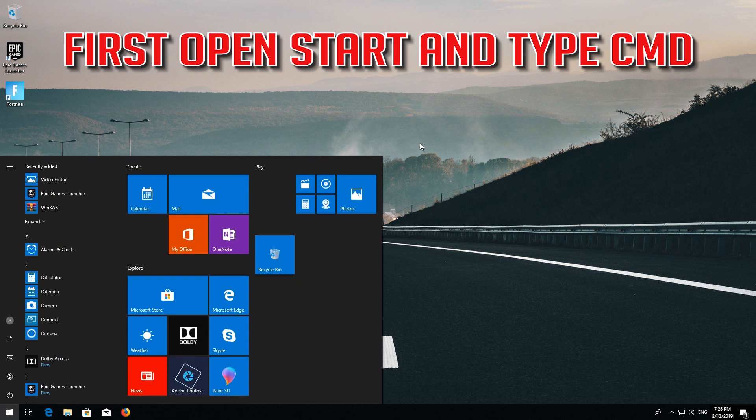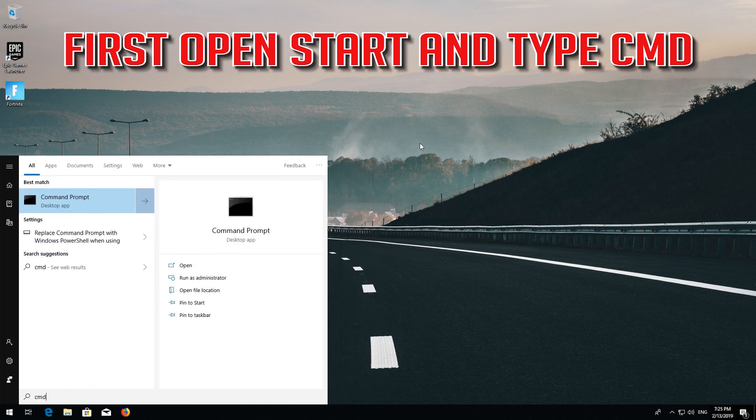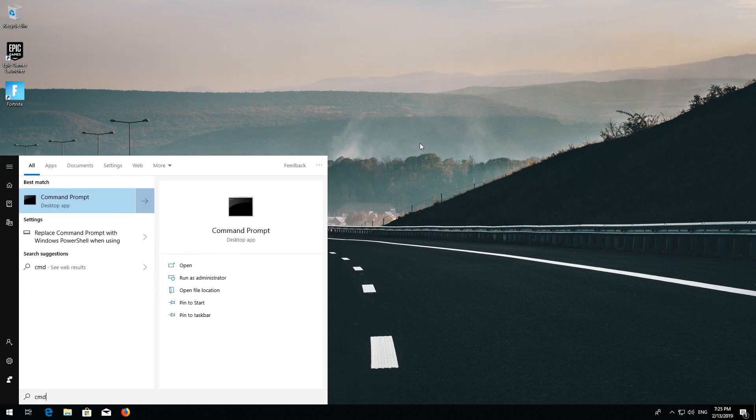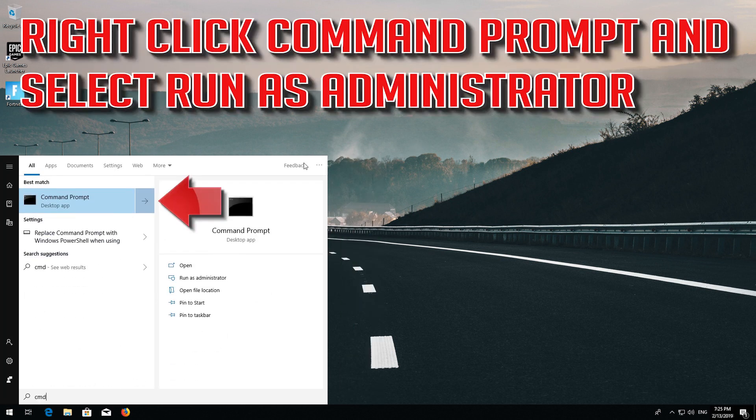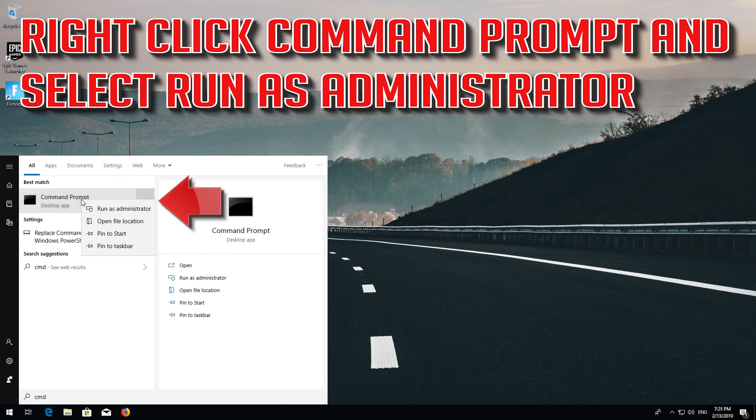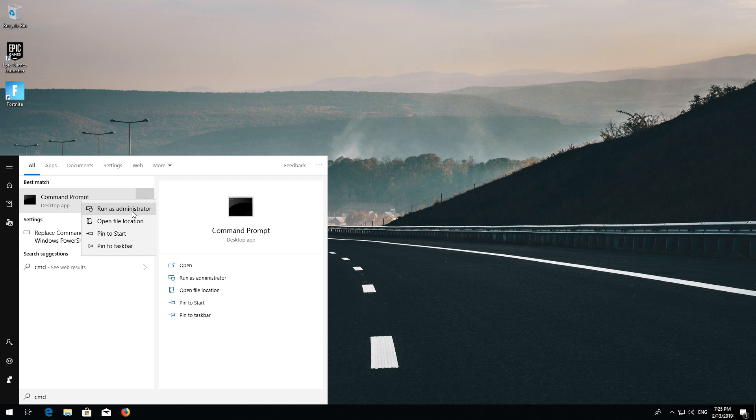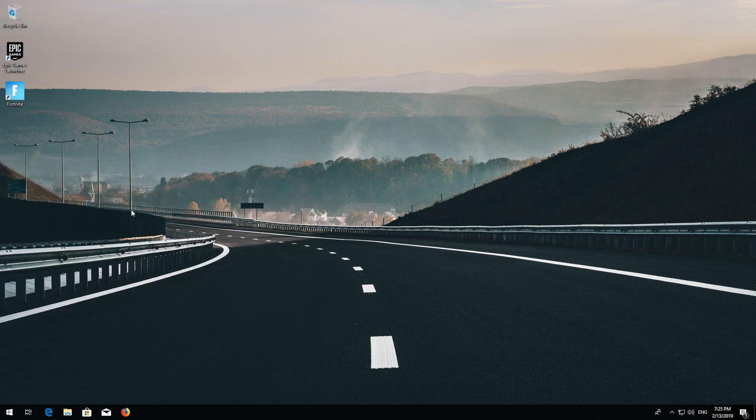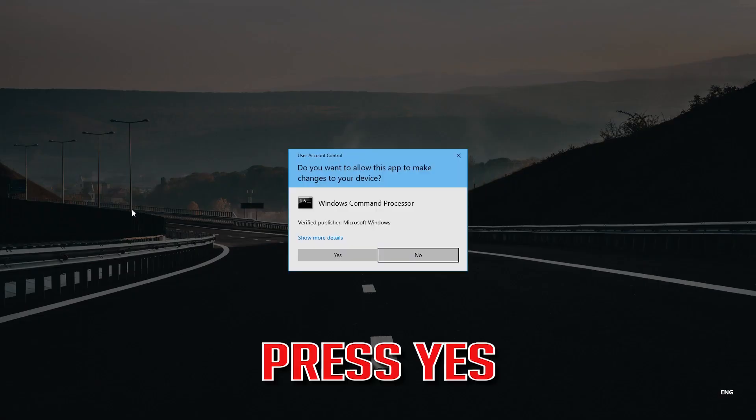First open Start and type CMD. Right click Command Prompt and select Run as Administrator. Press Yes.